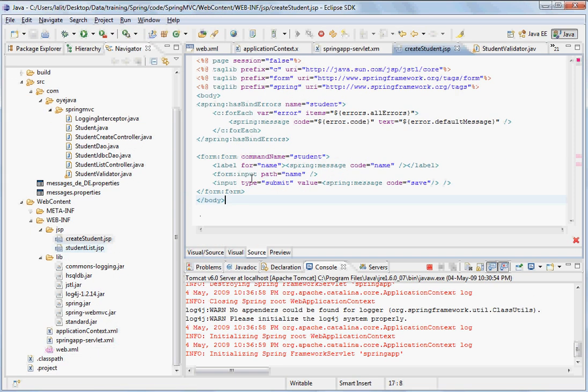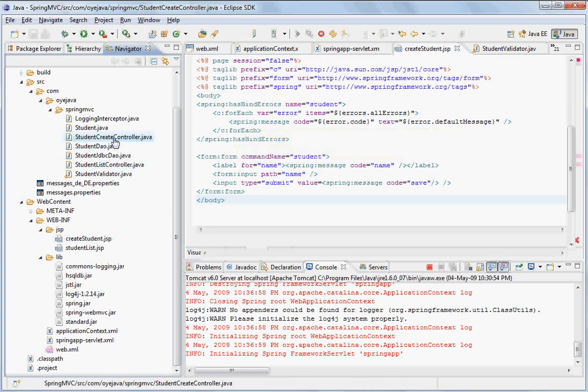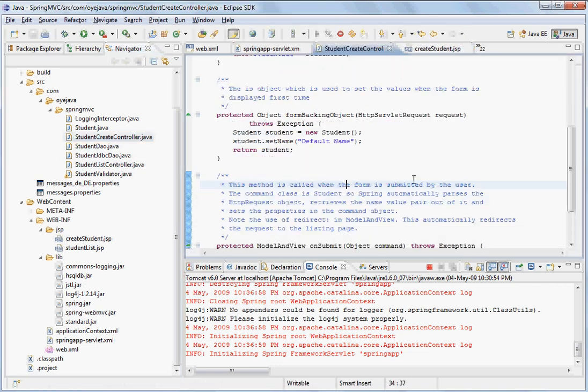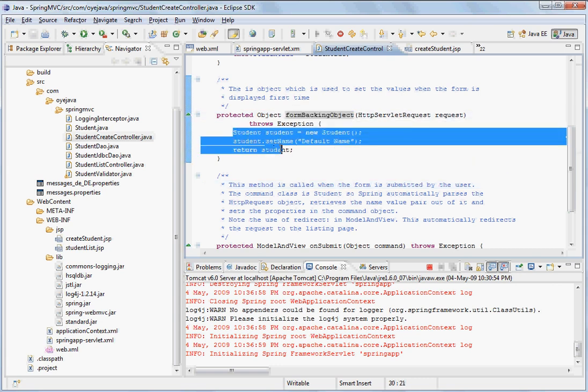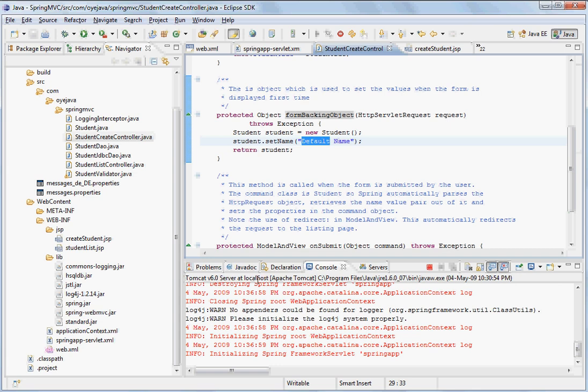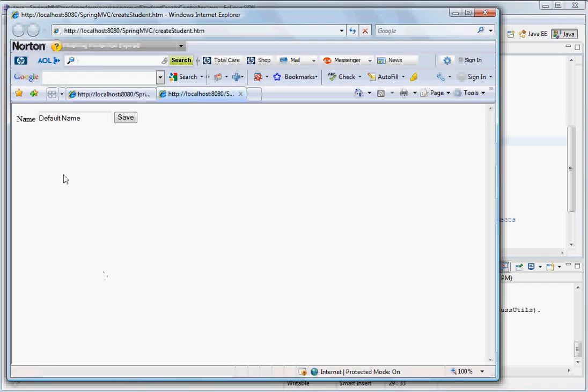So it will take this JSP and display to the front end. Also before it goes, one more thing to note here is that in the student create controller there is a form backing object. And in that you can set the initial values. So we have set name as default name. So you can see that when the form is displayed it has this default name here.